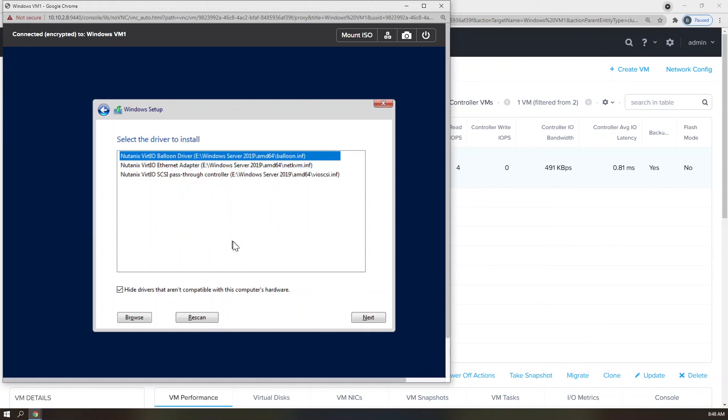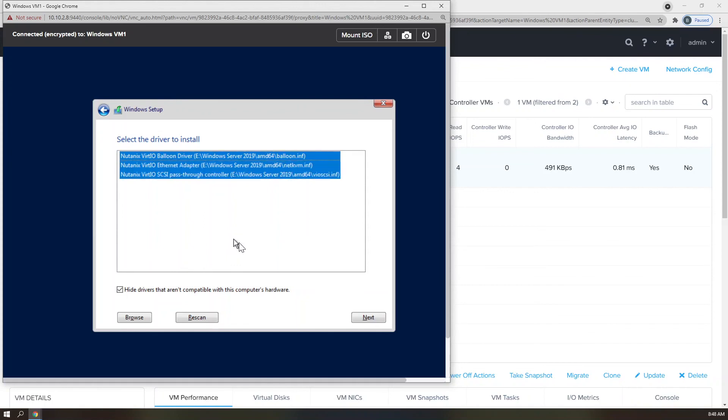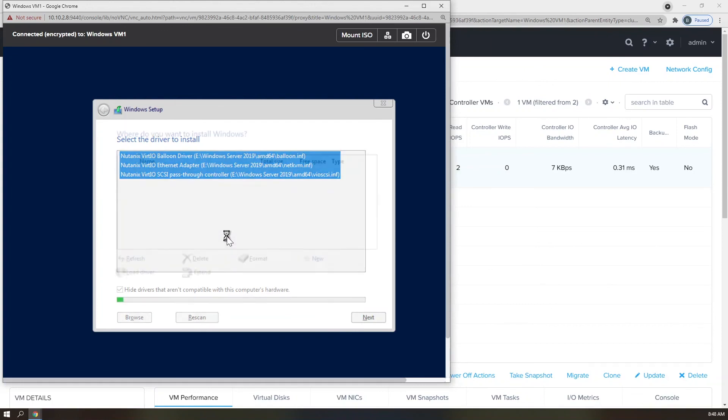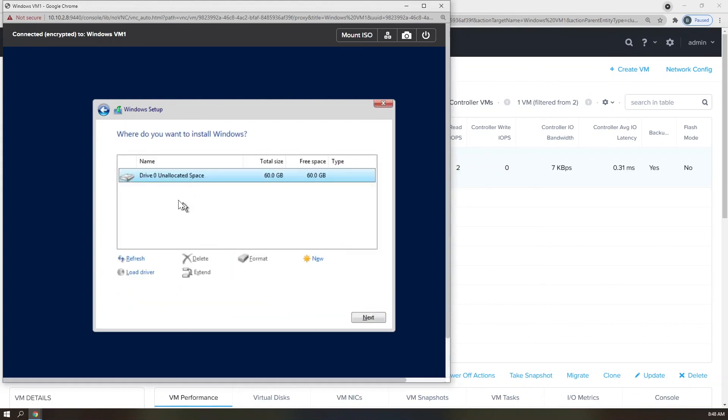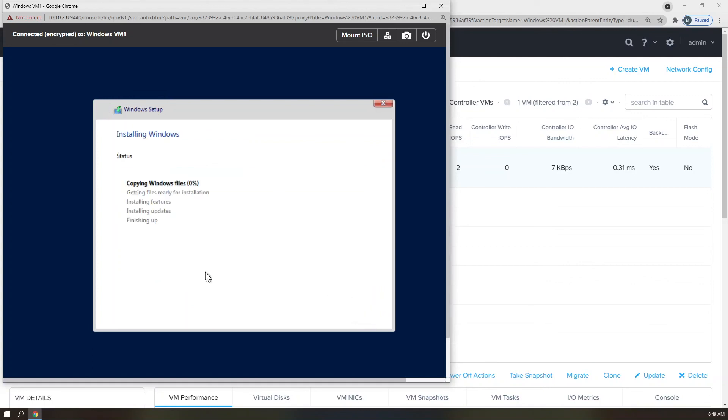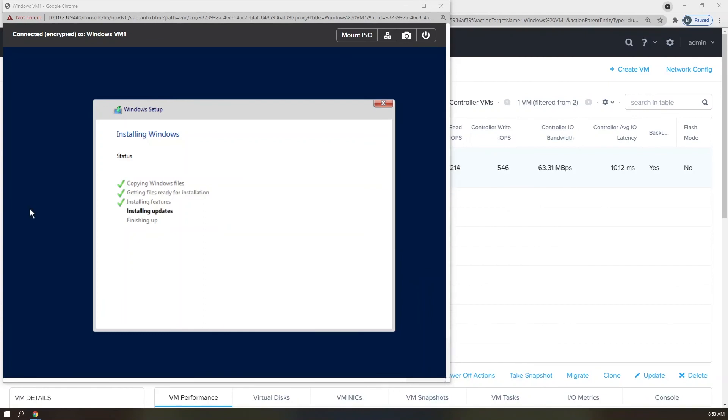Now I'm going to see the three drivers that I want to add to the Windows Server 2019 virtual machine. So, Control-A selects All, click Next, and then all three of these drivers will upload to my Windows VM. Wonderful. Now, all of a sudden, my drive appears. So I'm going to go ahead and click on that Drive Zero on Allocated Space and click Next. Now my Windows installation will take place, and we'll fast-forward to it running.